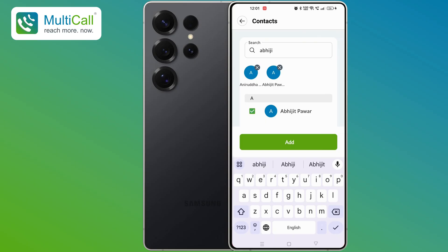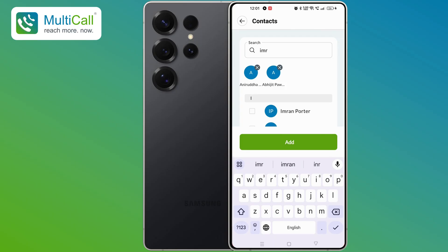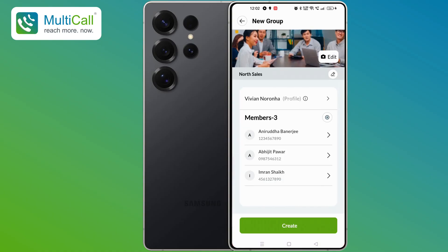If you wish to add more participants, you can continue selecting contacts. For this example, I will add one more contact, and you will see all three selected numbers listed. Once you have selected all the participants you want to add, tap the Add button at the bottom of the screen.